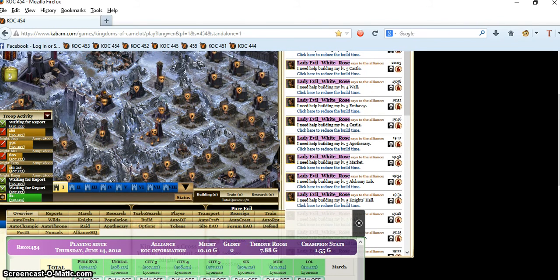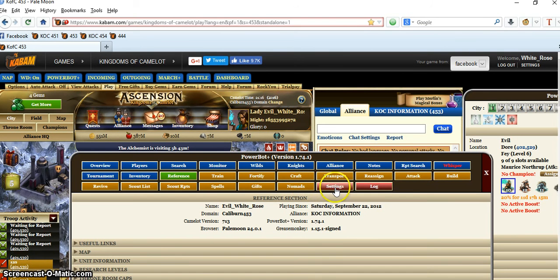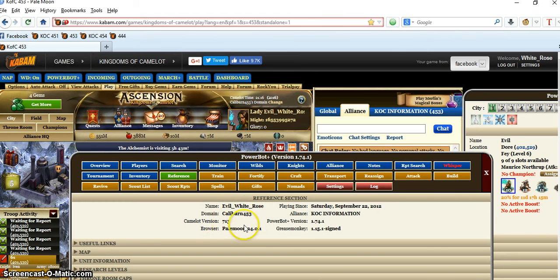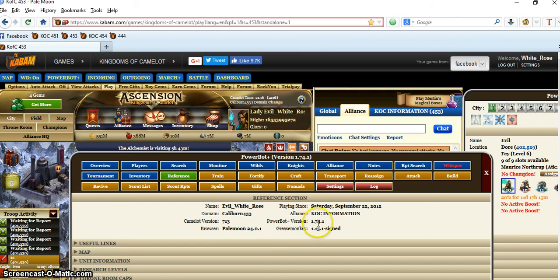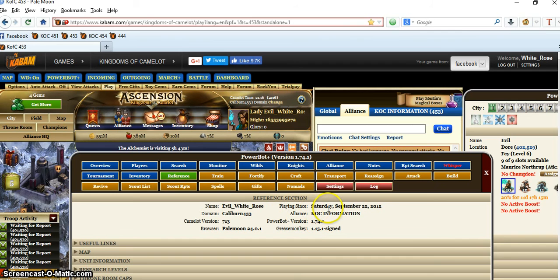Now we're going to do the same thing in Power Bot. In this one, you're going to go to Settings and it's going to show you your name, domain number, Camelot version, Pale Moon version, Grease Monkey version, and Power Bot version. It also tells you right here, playing since September 22nd, 2012.